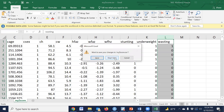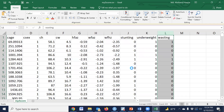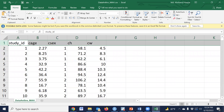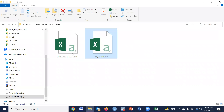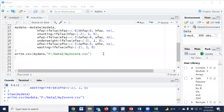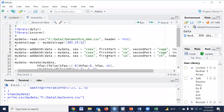So dear audience, I have uploaded the dataset and the codebook to my ResearchGate account, and the link will be given in the video description. You may download the dataset for practicing purposes. Thank you so much.